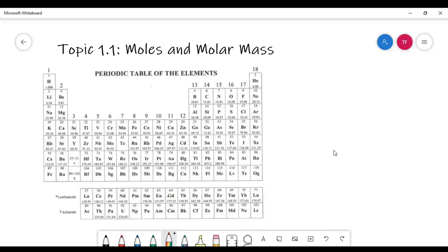Hello. In this video, we'll be talking about AP Chemistry's Topic 1.1, Moles and Molar Mass.